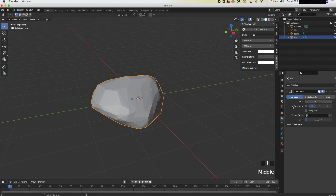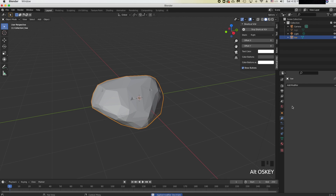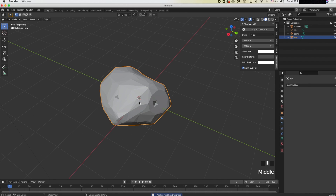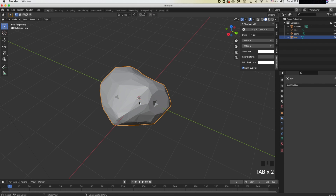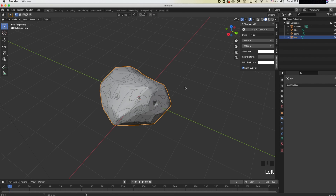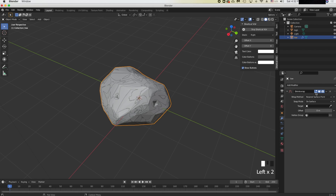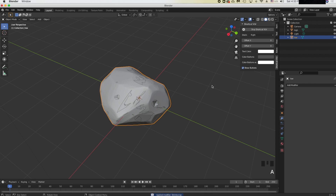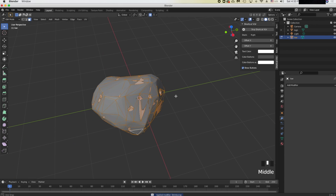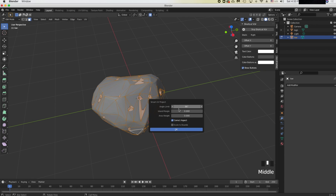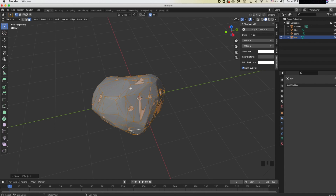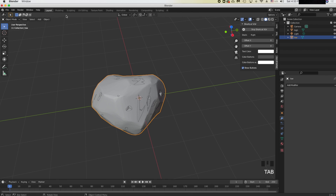Press Ctrl+A to apply the modifier. Then unhide the high poly mesh, click the low poly mesh, go to Modifiers, and add a Shrinkwrap modifier. Set the target to the high poly mesh and apply it with Ctrl+A. Then go into Tab for your low poly mesh, do a Smart UV Unwrap with 0.01 island margin and click OK.